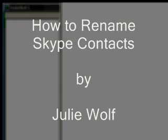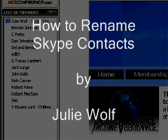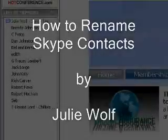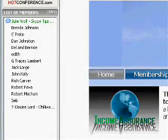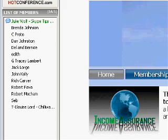I want to demonstrate how to rename one of your Skype contacts. This can also be used to put notes after their name. Sometimes people do not use their full name.